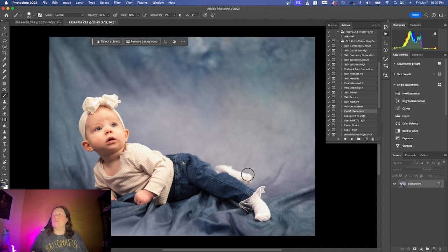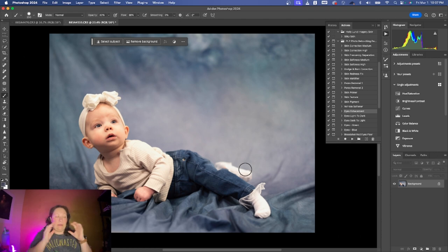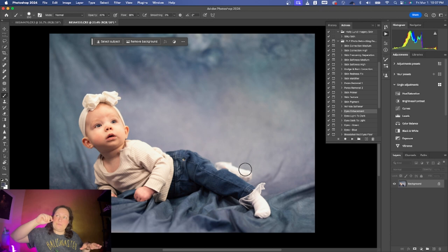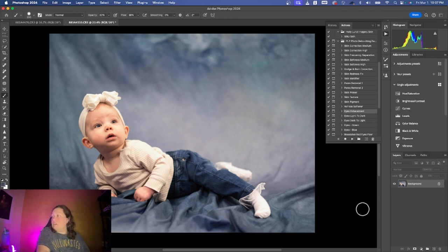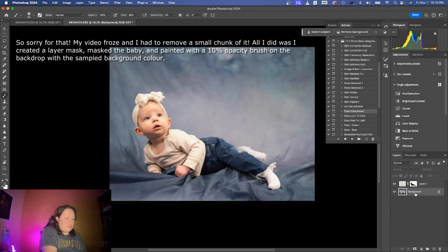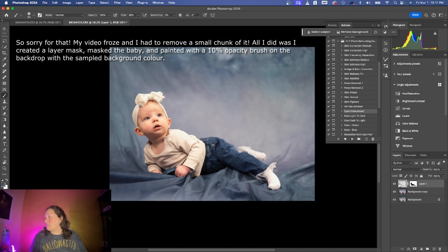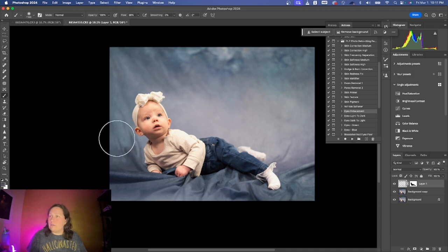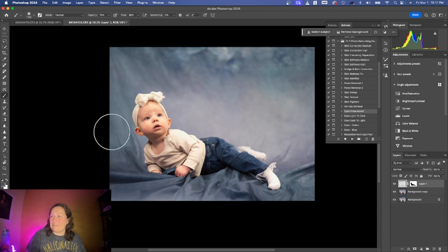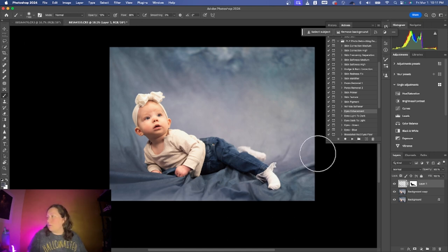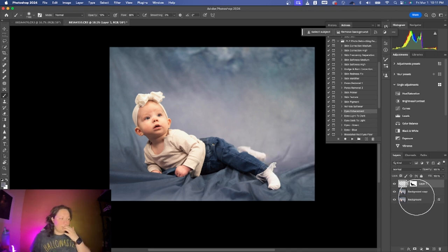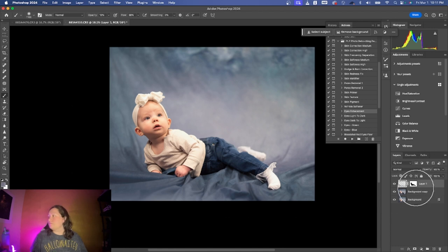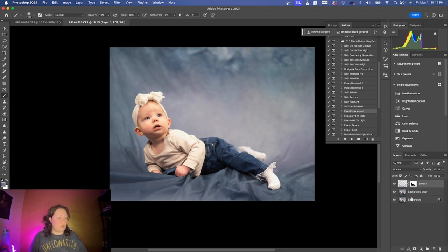Now before I take it back to Lightroom I will make the background a bit softer and soften the creases on the backdrop. Again I will create a new layer, just copy this. Let's take some of the purple. Now I can merge these two.